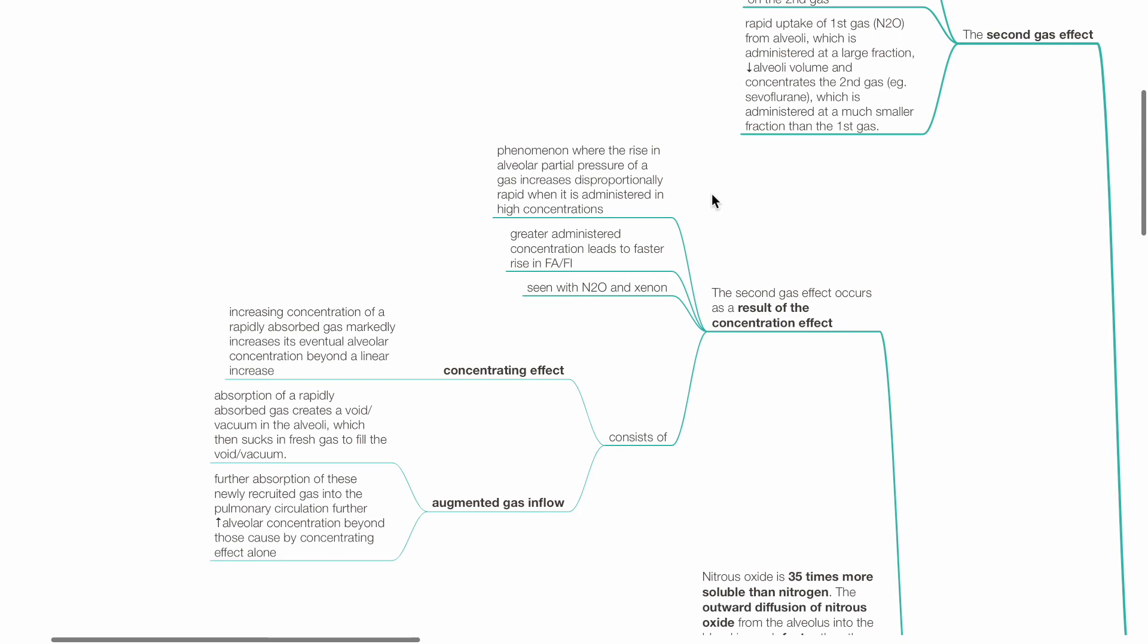In concentrating effect, increasing concentration of a rapidly absorbed gas markedly increases its eventual alveolar concentration beyond a linear increase.